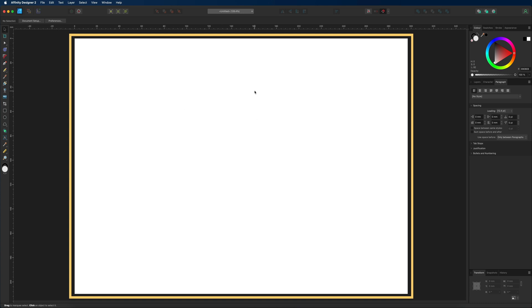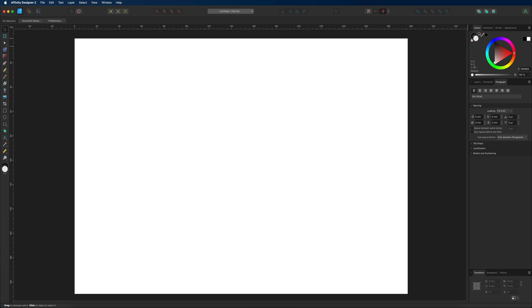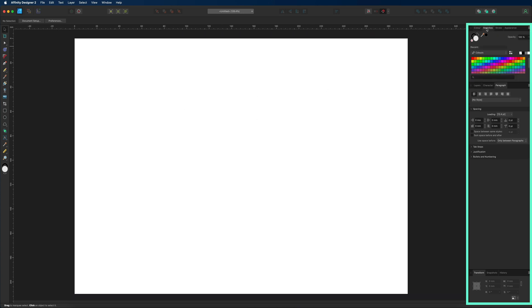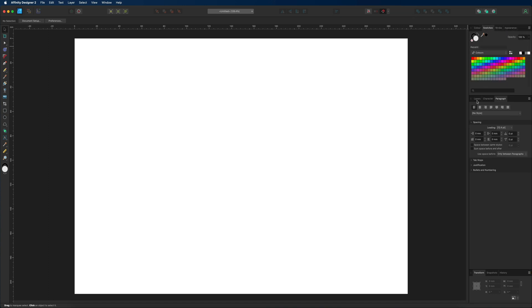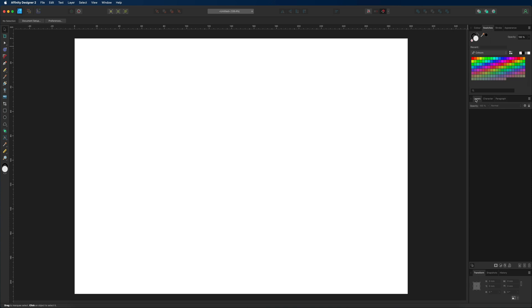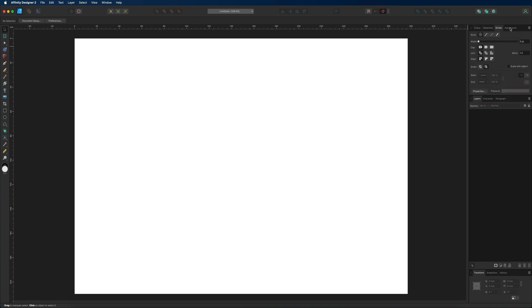And as you can see we can select any of these, and we have many different panels that we can choose from. And these are just a handful of studio panels that are available inside of Affinity Designer.